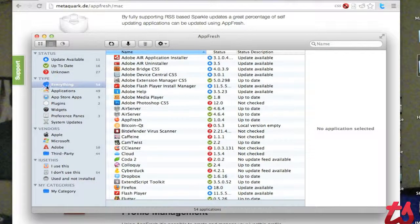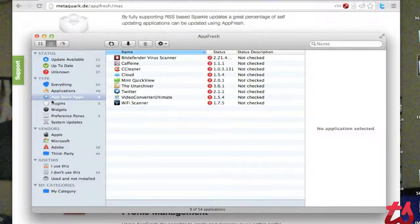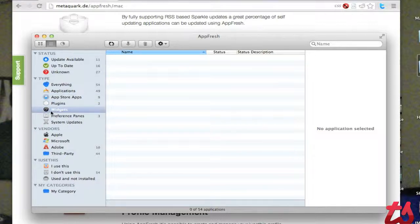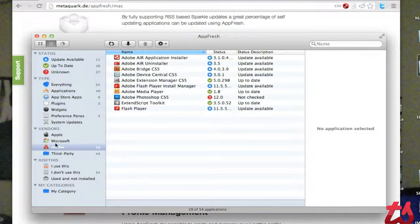So you can also sort it by the type of applications. Here's some App Store apps it didn't check. If you have widgets, it'll check for those, the specific vendors for the applications.